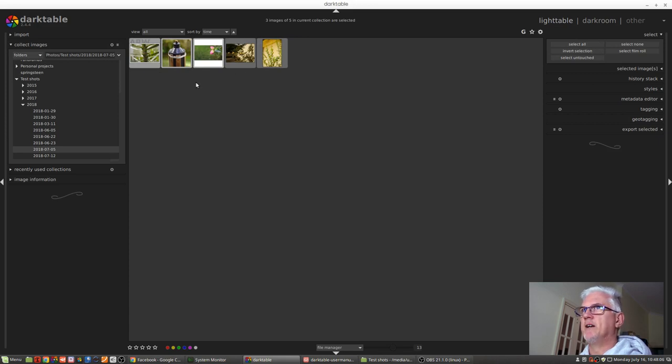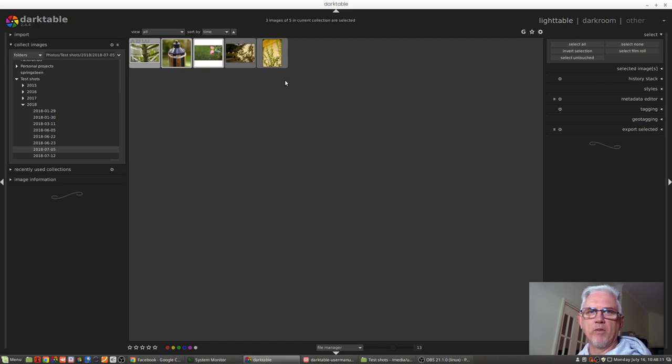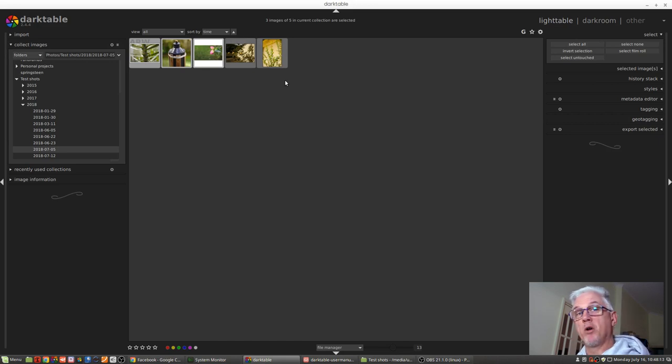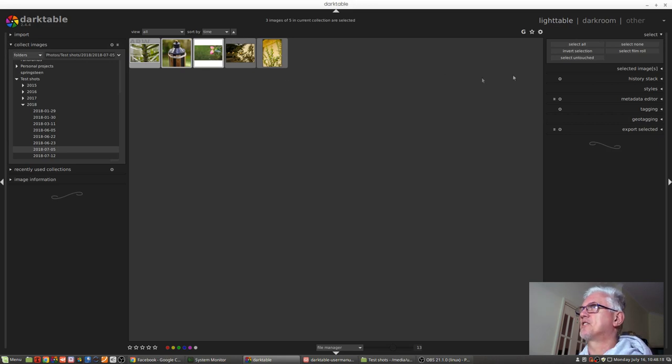Now obviously that's a lot more work than it needs to be when you're only working with five images. But if you're working with hundreds or thousands of images, that's a much quicker way of inverting your selection.